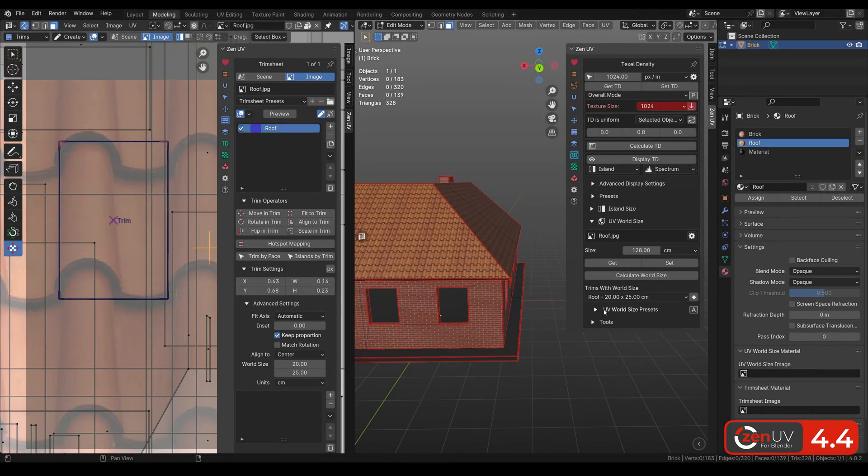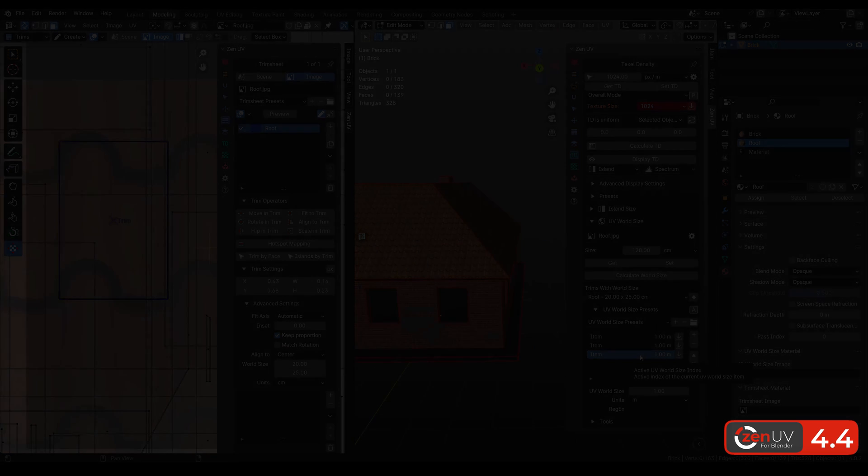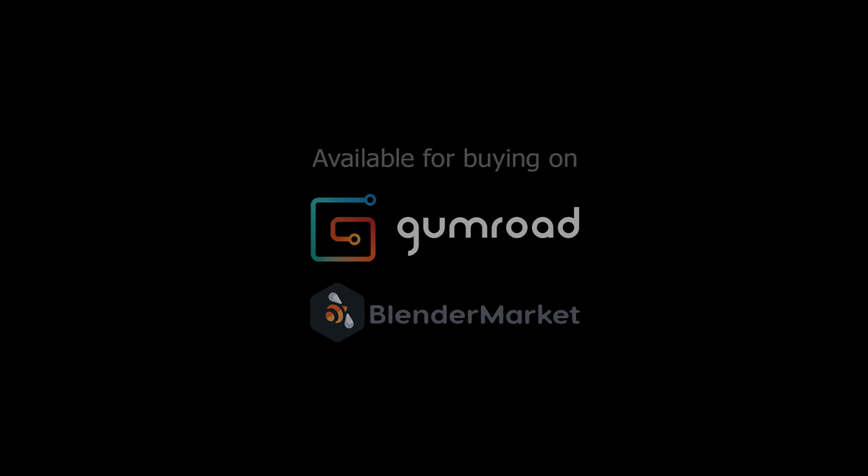To store values, we added UV World Size presets. Don't forget to subscribe and thanks for watching!